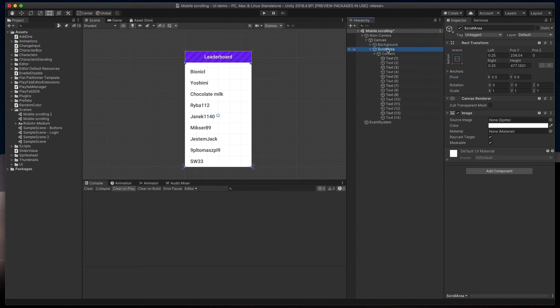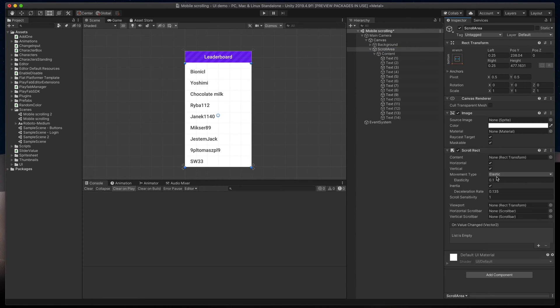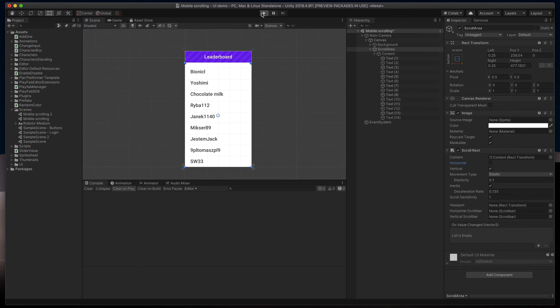We can now finally create a scrolling script. In ScrollArea, click Add Component and add ScrollRect. Here, assign our Content object and make sure that scrolling is only vertical, not horizontal. That's it.